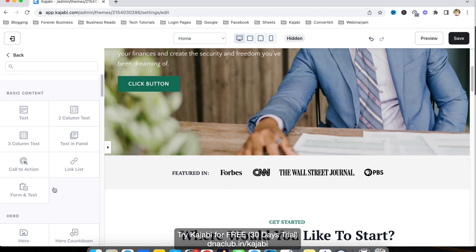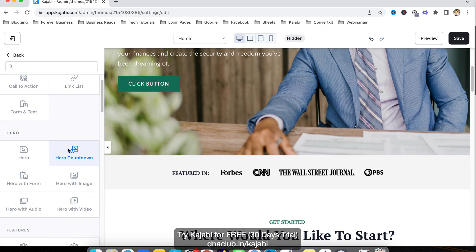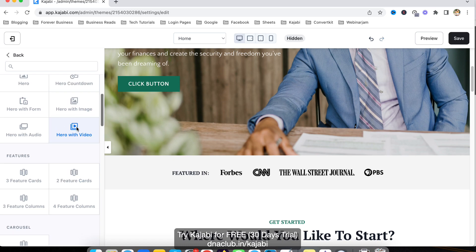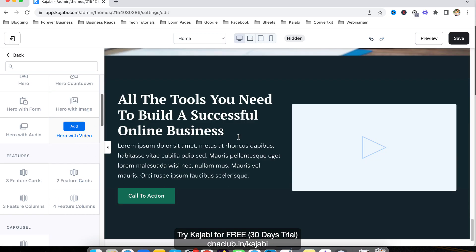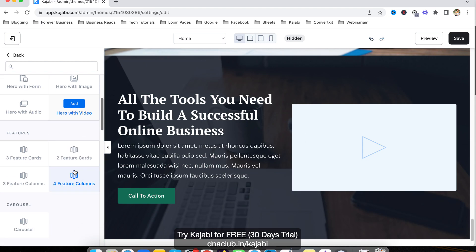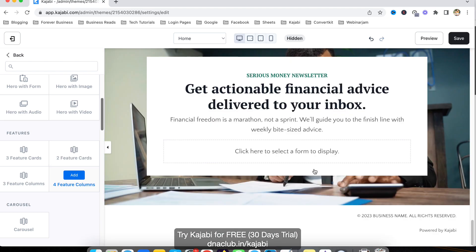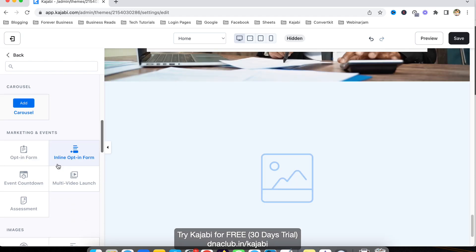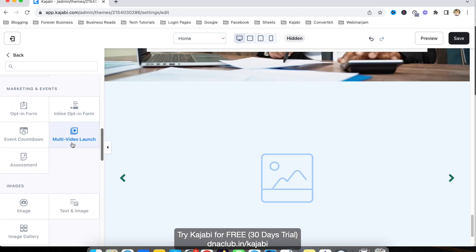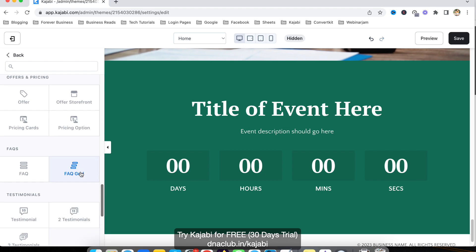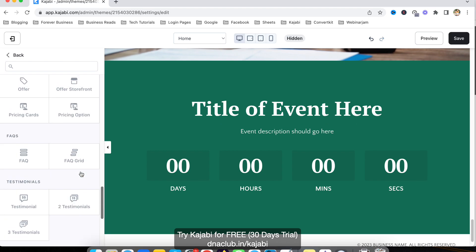You can also add a new section by clicking 'Add New Section.' Options include two columns, text, photo plus image, video plus hero — you can see a preview before adding. If you click Add, it's added to the bottom. You can also add a feature card, carousel, or an opt-in form — maybe with an event countdown.